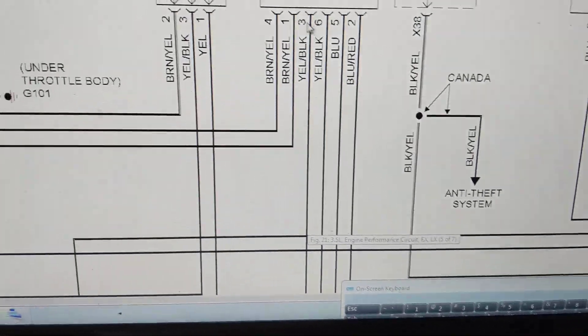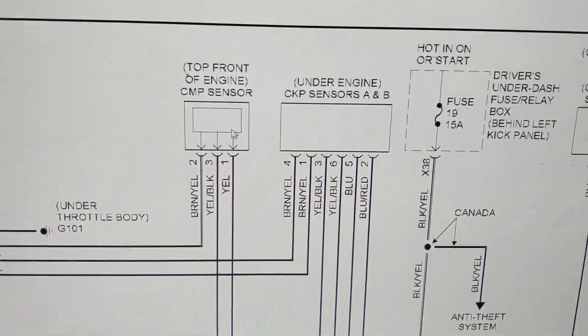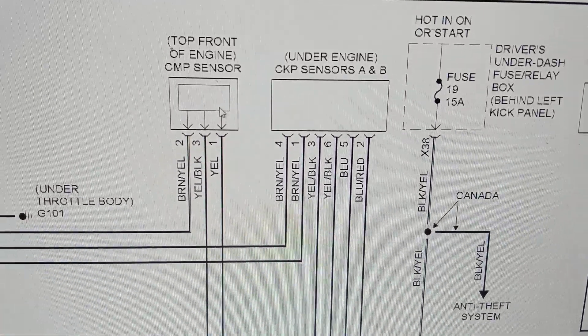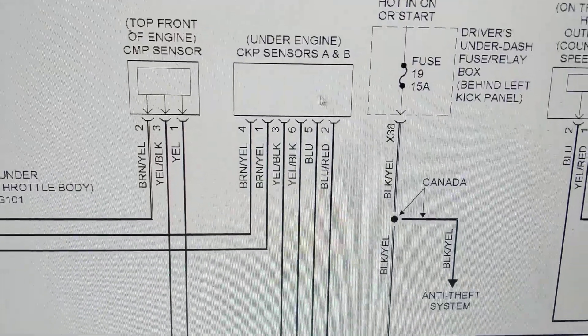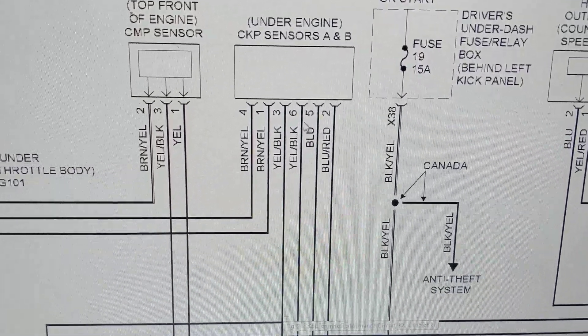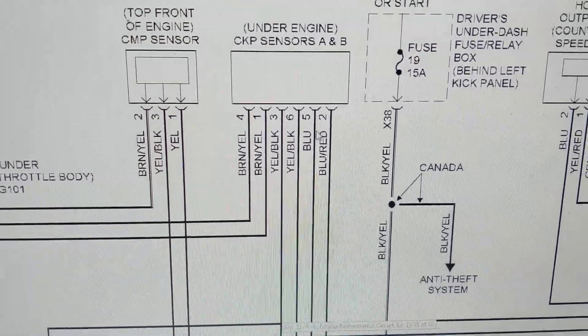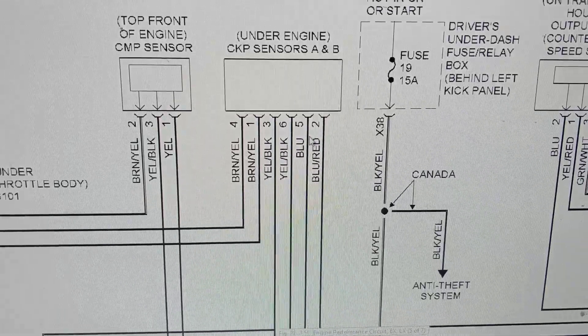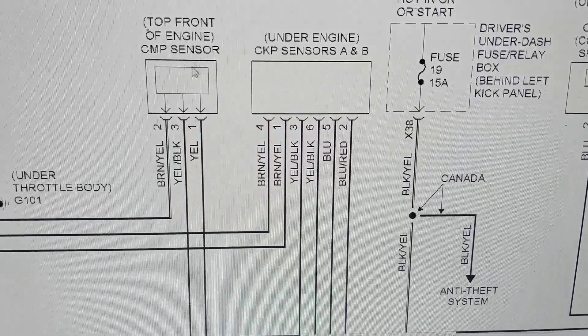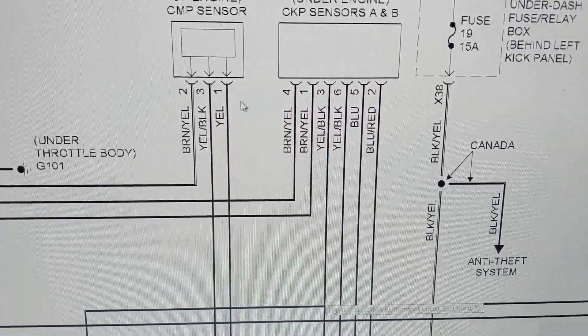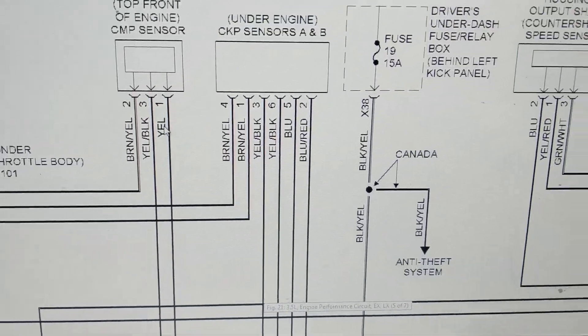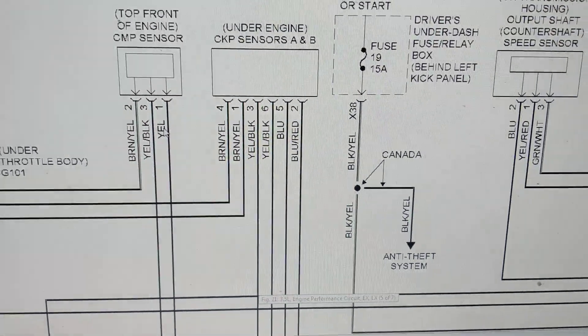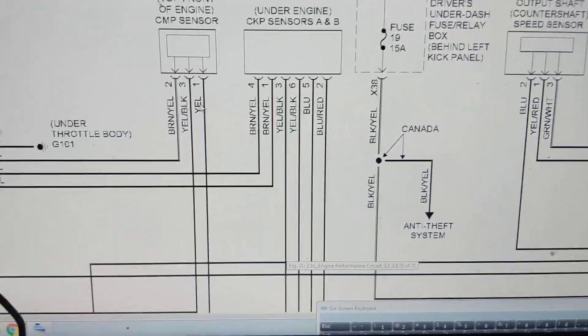Okay, now you have also crankshaft sensors over here. CKP is the crankshaft sensor. These are all the pins, pins over here going back to where, like we've been discussing all along, right back to the computer.